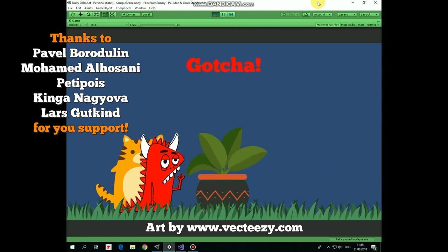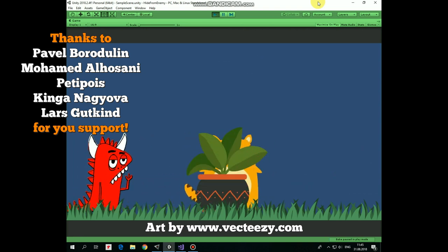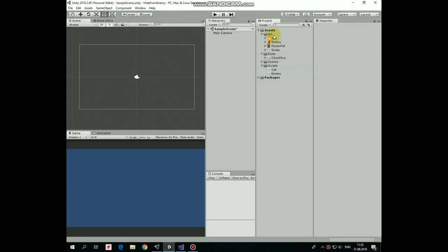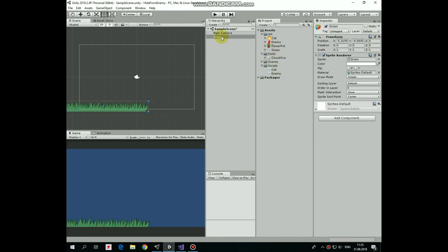Here I have some assets, so let's create this project from scratch so you can follow the steps and see how it's done. First I add grass, so we will have some ground to walk on. Set ordering layer to 5, so it will be rendered in front of everything in our scene. Duplicate it and position it like so.